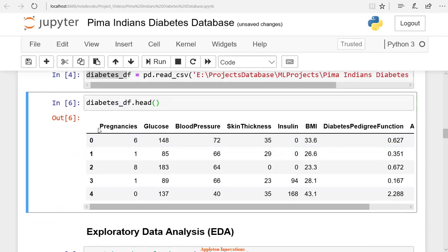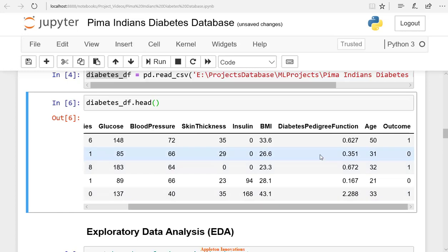Here we have pregnancies, glucose, blood pressure, skin thickness. We have insulin. We have BMI.